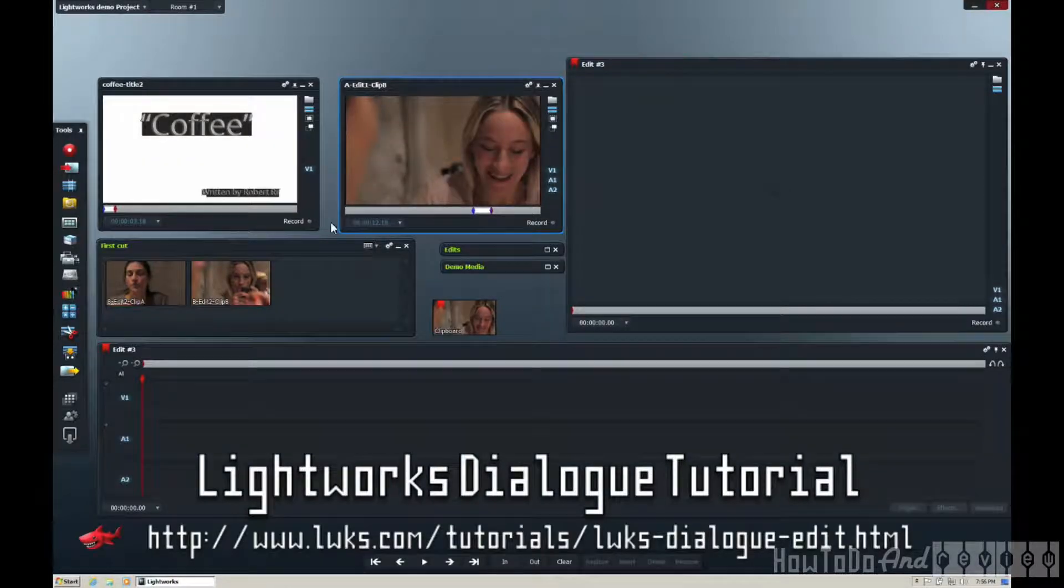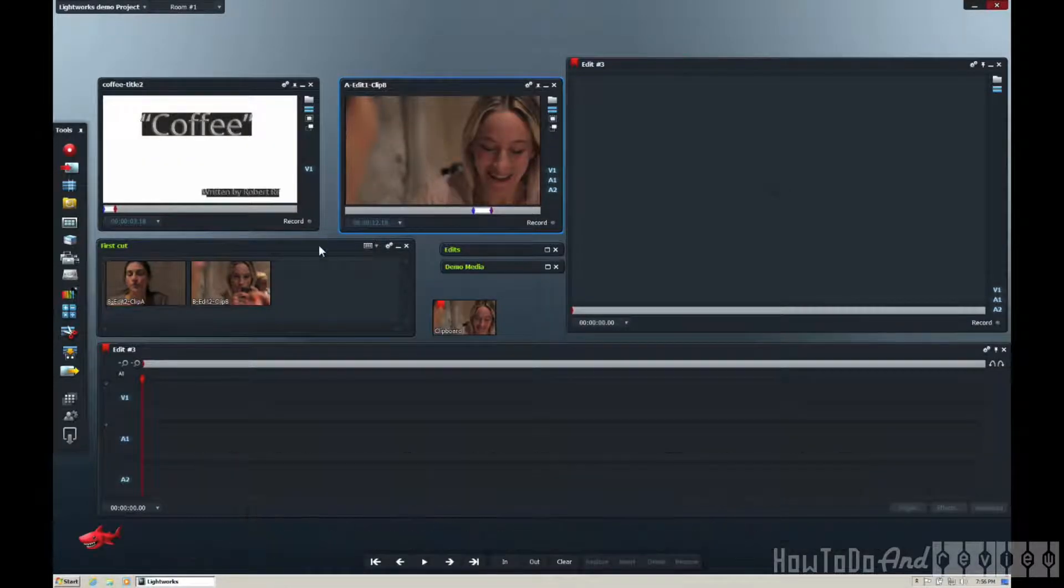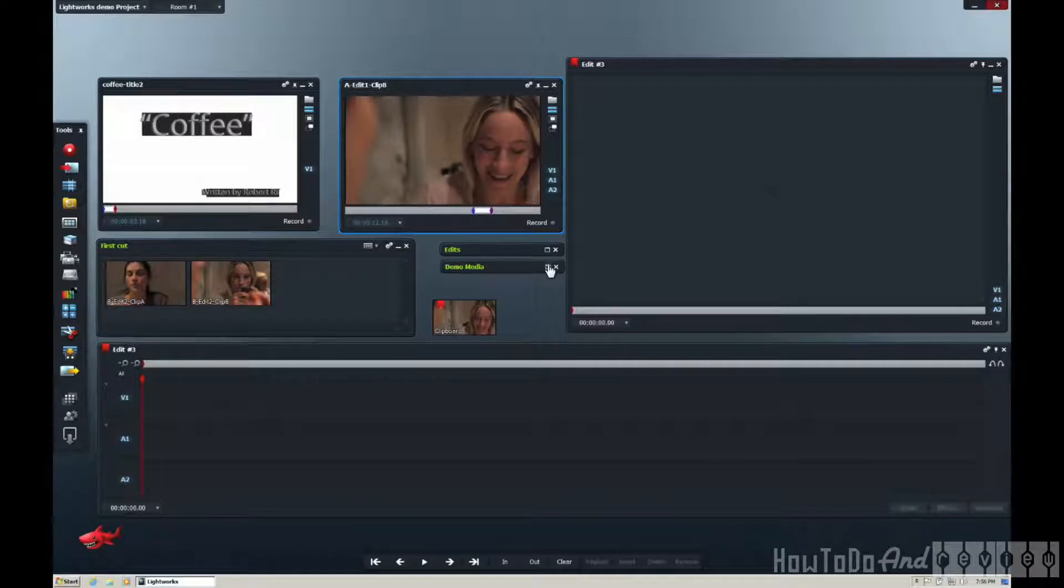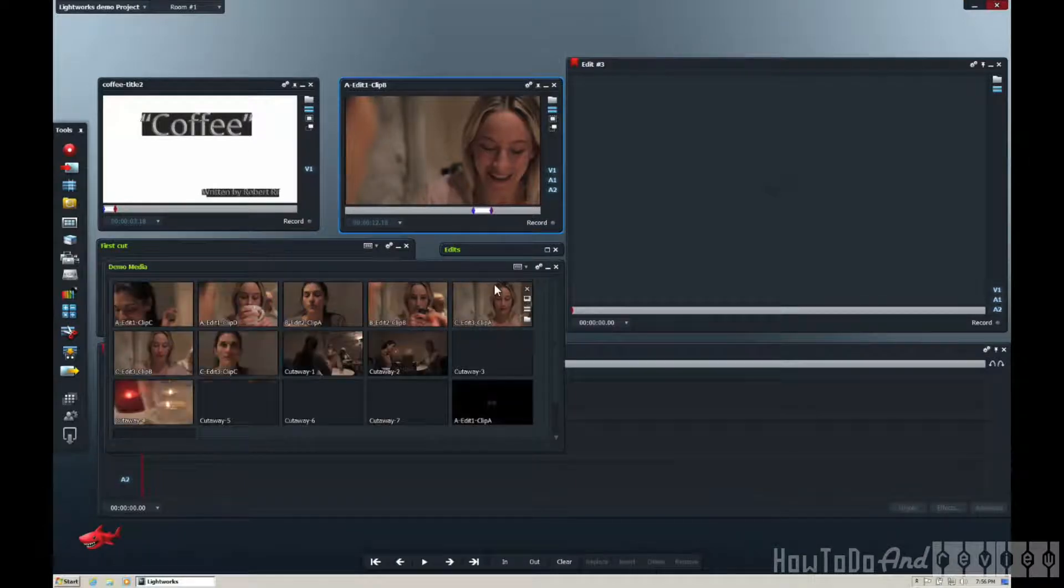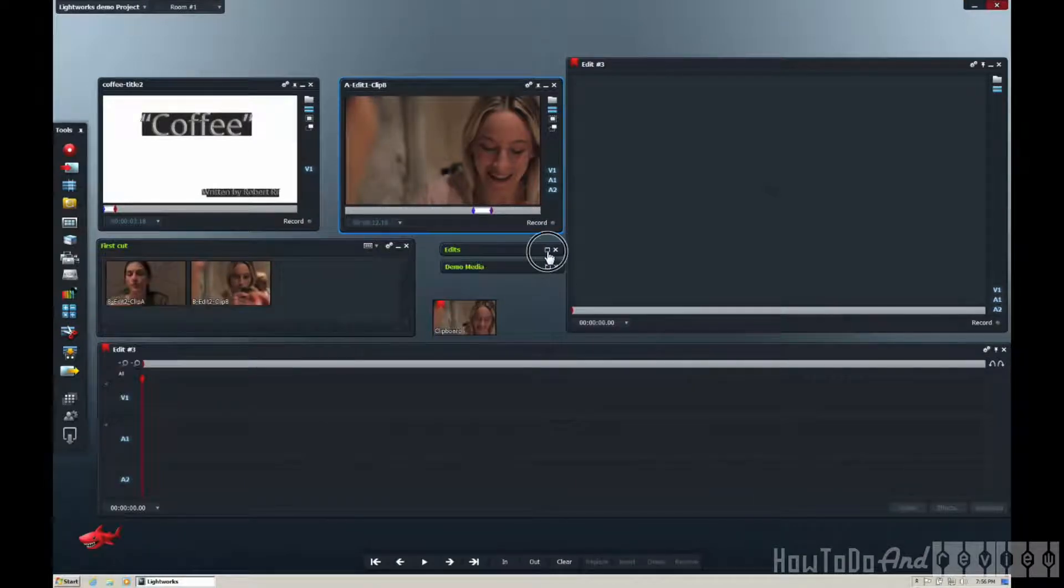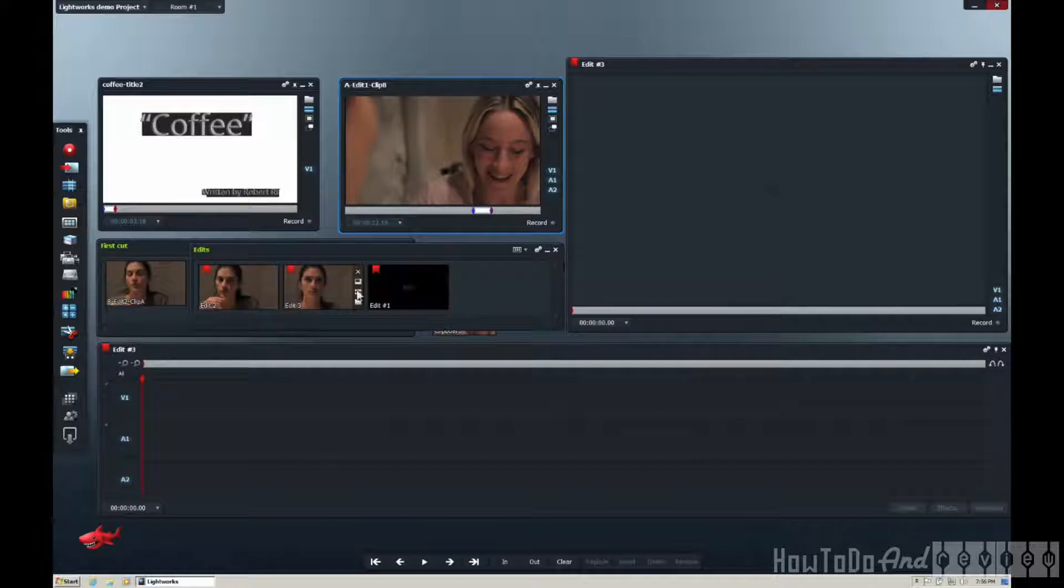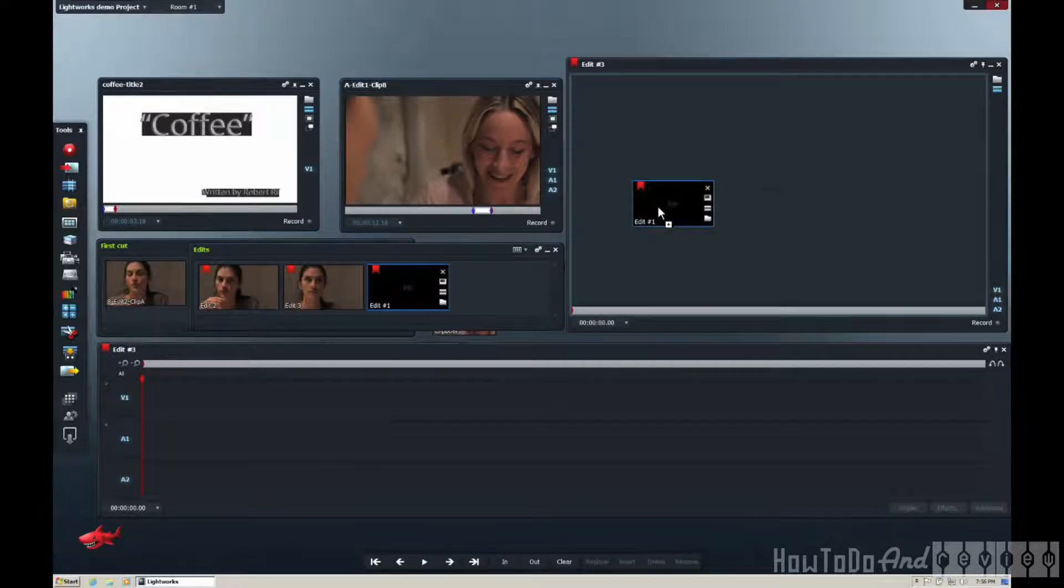So here's the Lightworks dialog tutorial. That's a fun little thing to play around with and learn about how to use Lightworks.